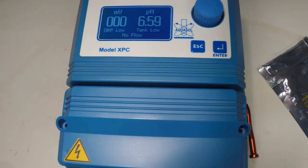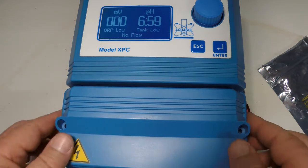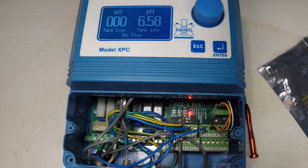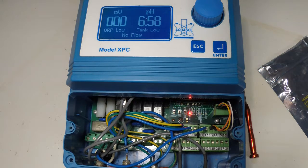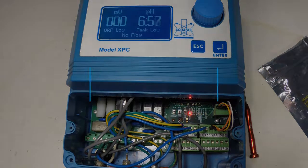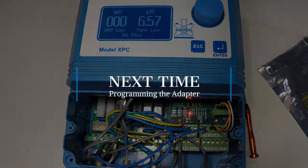Thanks for watching guys. In the next video we will address how to actually program the internet adapter or configure the internet adapter to connect to the internet.